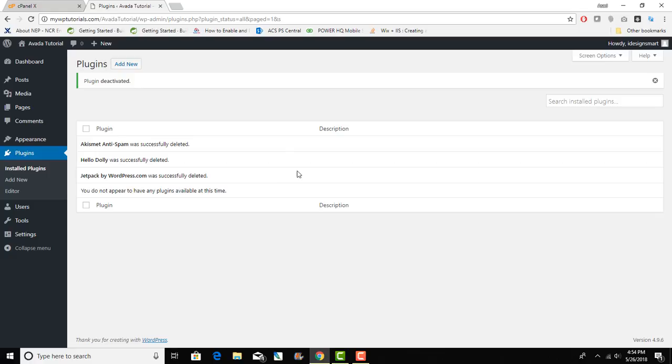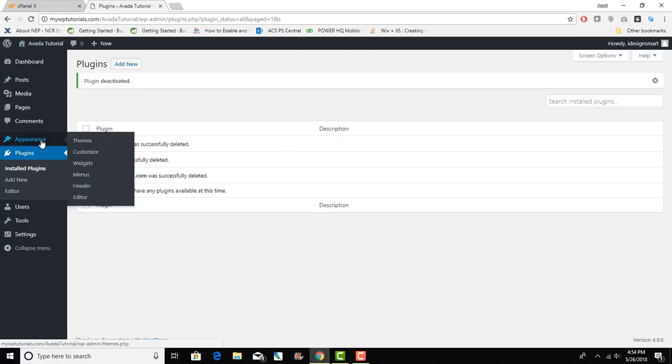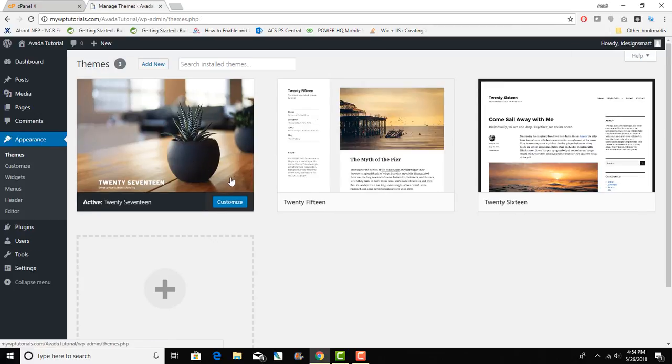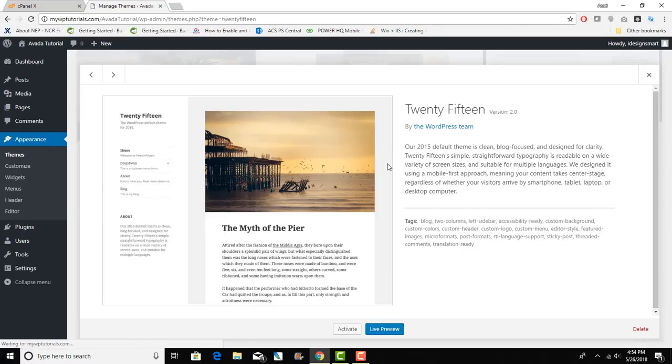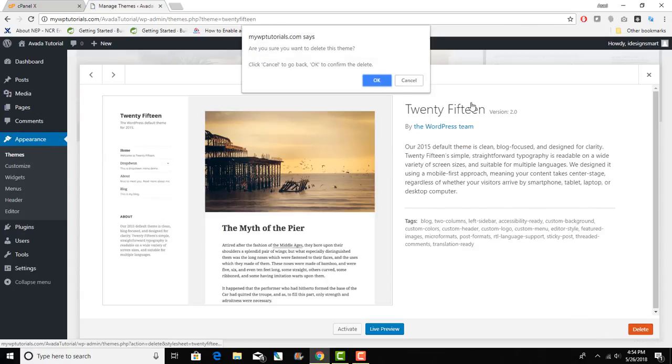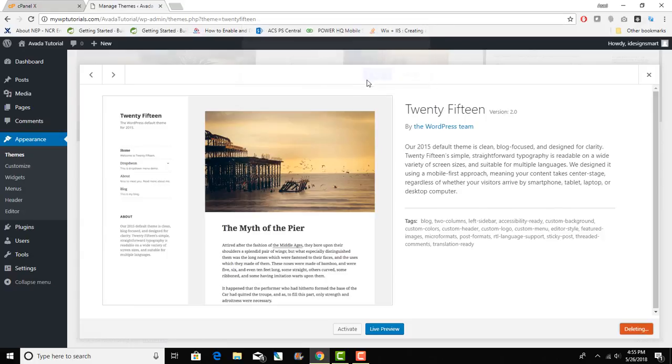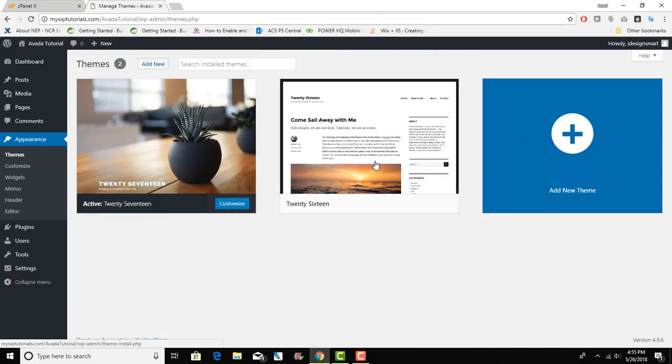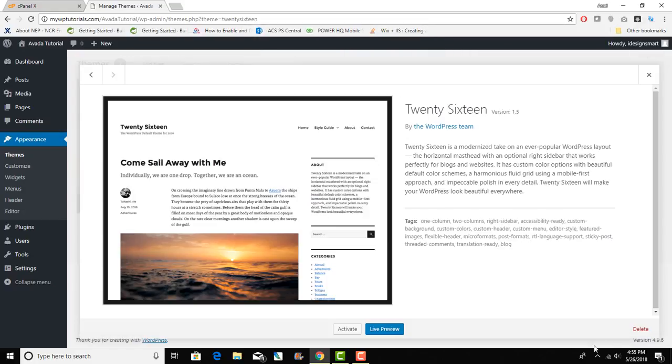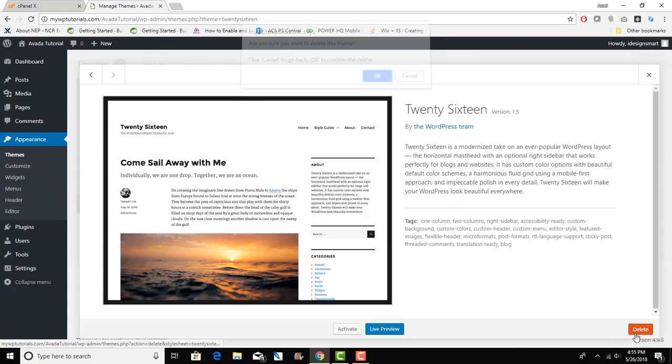Now we want to install, our site is ready for Avada installation. Before we actually do that we can also get rid of any unused themes from our install which will help us minimize the size of our install and make it easier to manage updates and stuff.